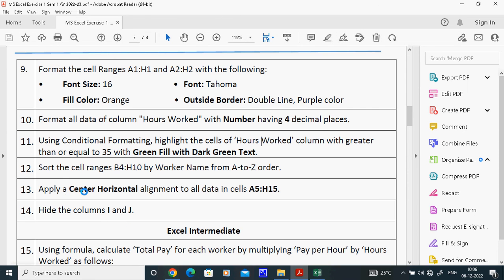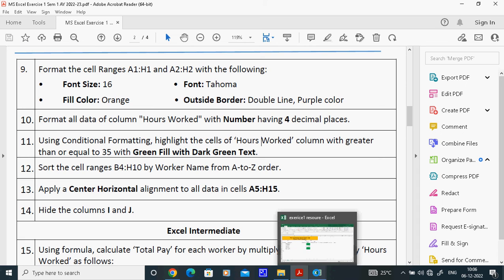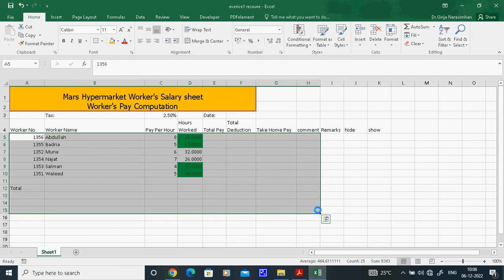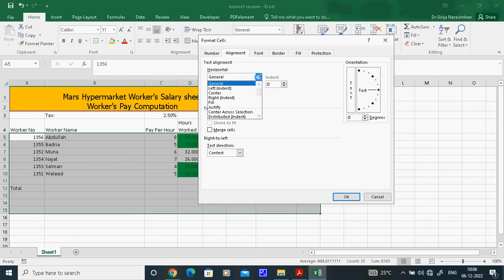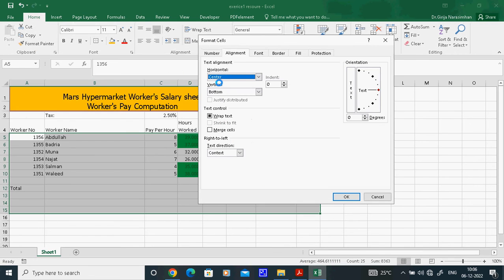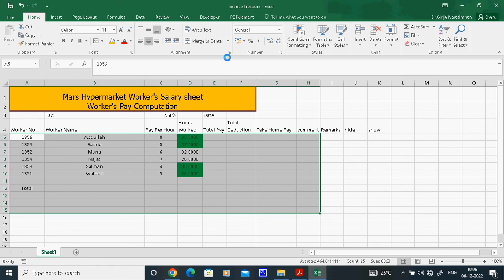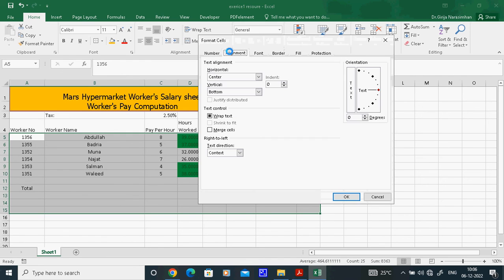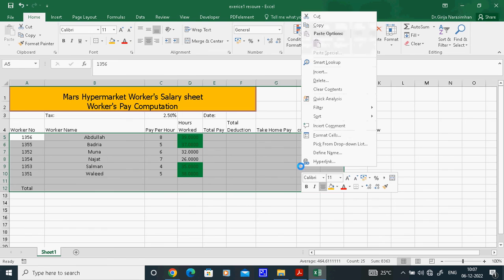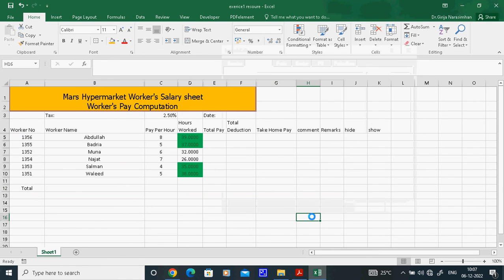The next task is to apply Centre Horizontal Alignment to all data in the range A to H, row 15. Select everything up to H15. Go to Alignment in Format Cells and set Horizontal to Centre. You can also click the centre alignment button directly in the Home tab. Both methods work — all data is now centred.